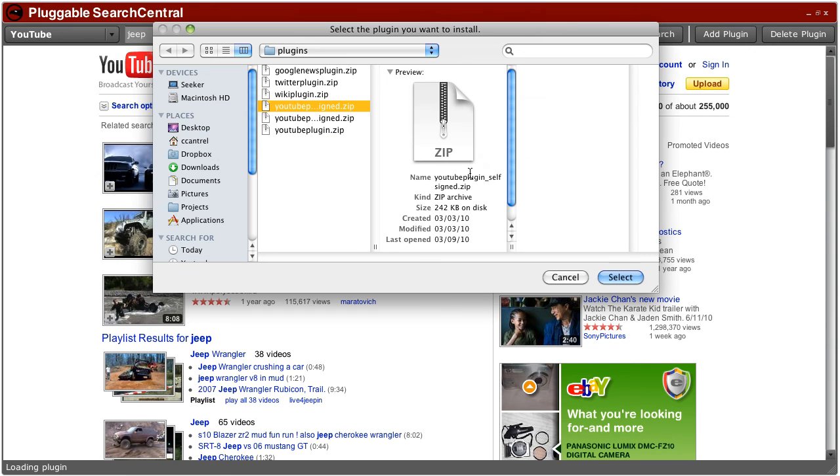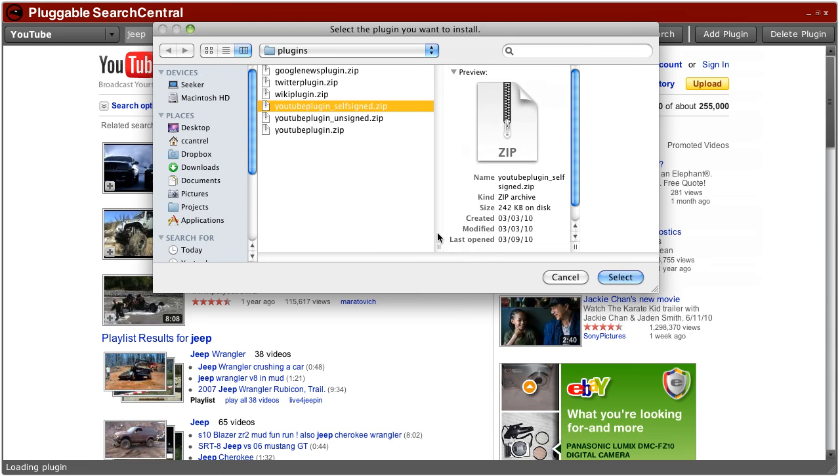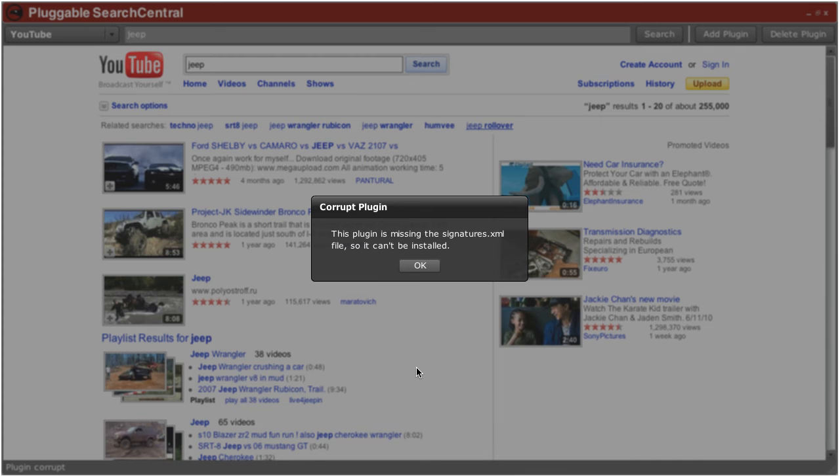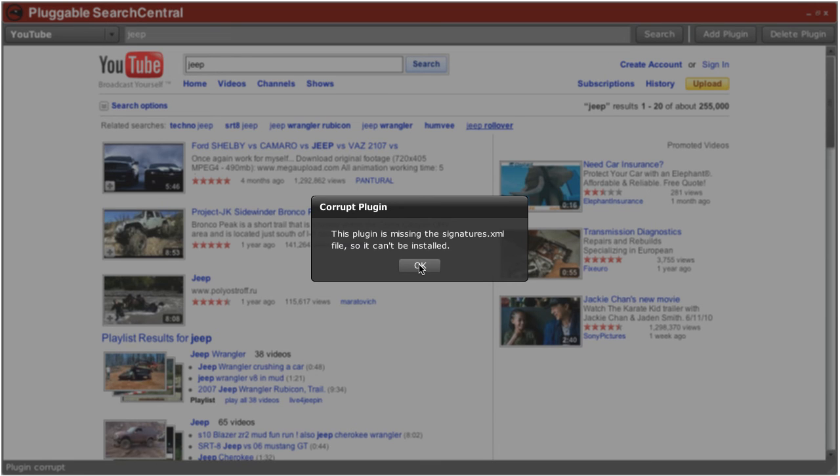And this is what it looks like if you try and install a plugin that's not signed at all, which is completely unsupported in this application. It's considered corrupt. It says corrupt plugin. This plugin is missing the signature.xml file so it can't be installed.